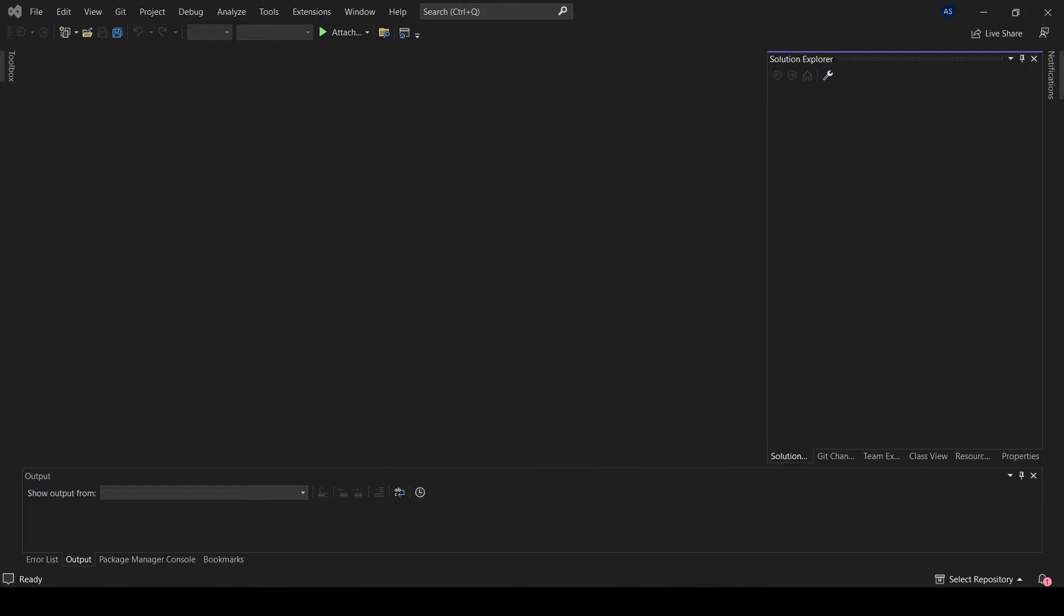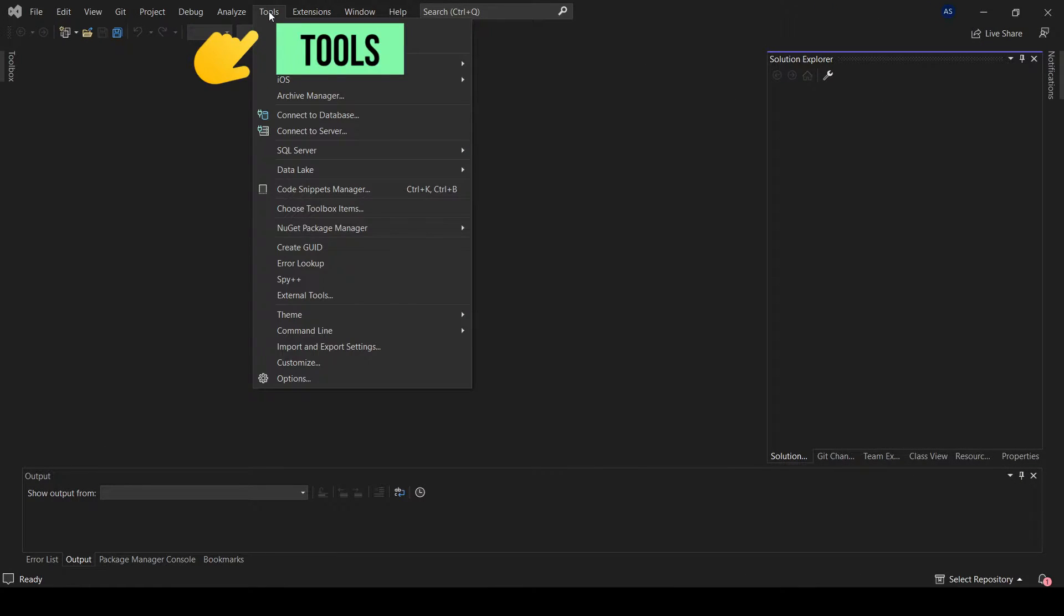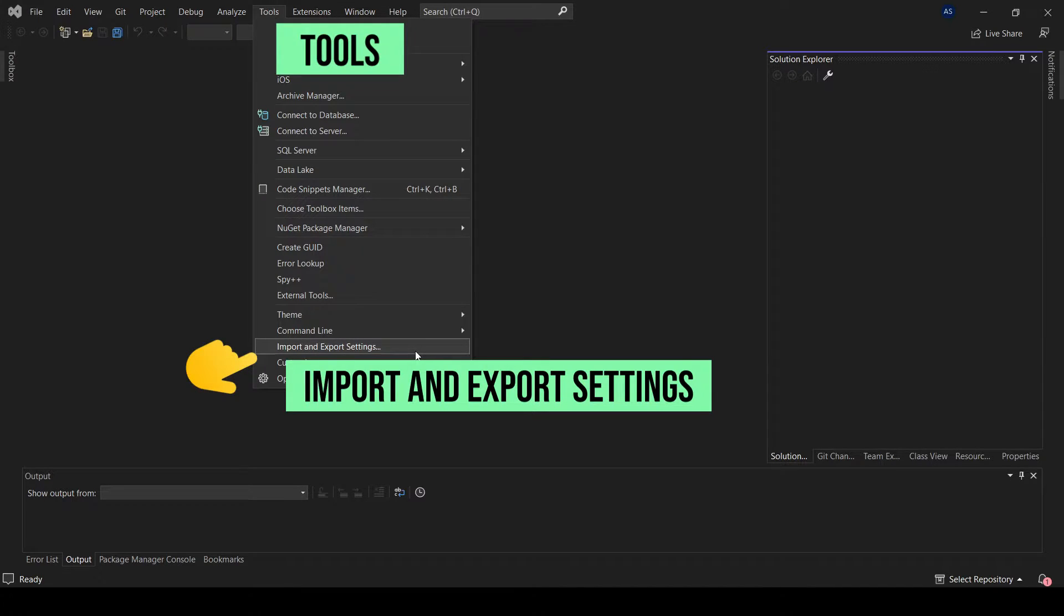In order to export your settings, go to Tools and select Import and Export Settings.